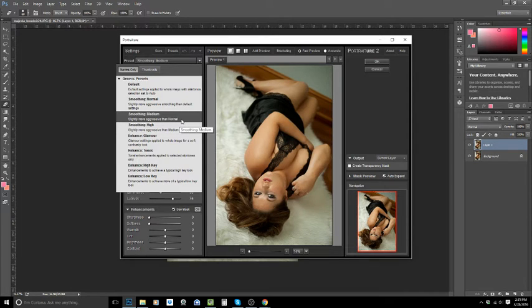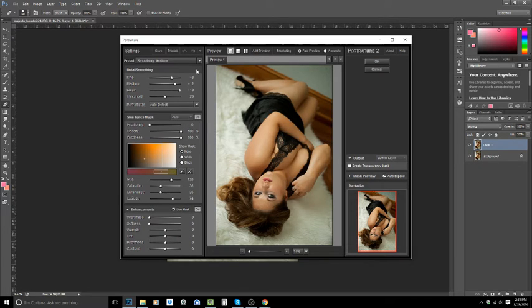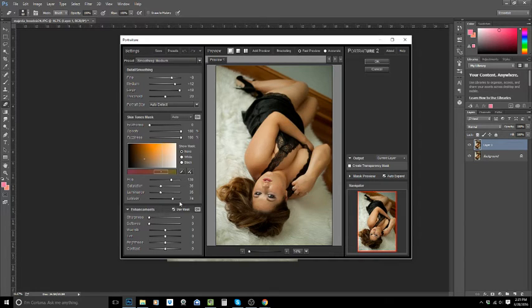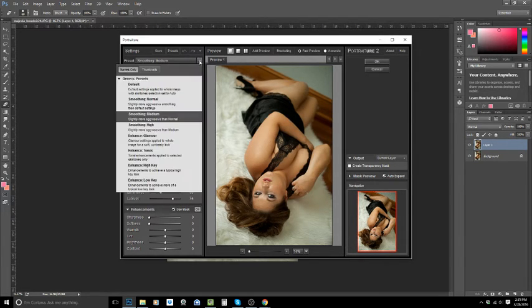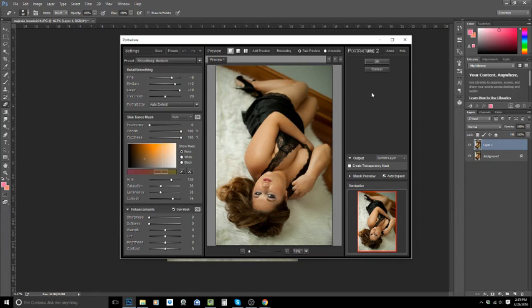Now I found that medium is what works for me, but you can try the different settings and see what works best for you. You can also fine-tune your settings over here on the left. I actually have done none of that. All I did was just click on medium and I'm going to click OK.